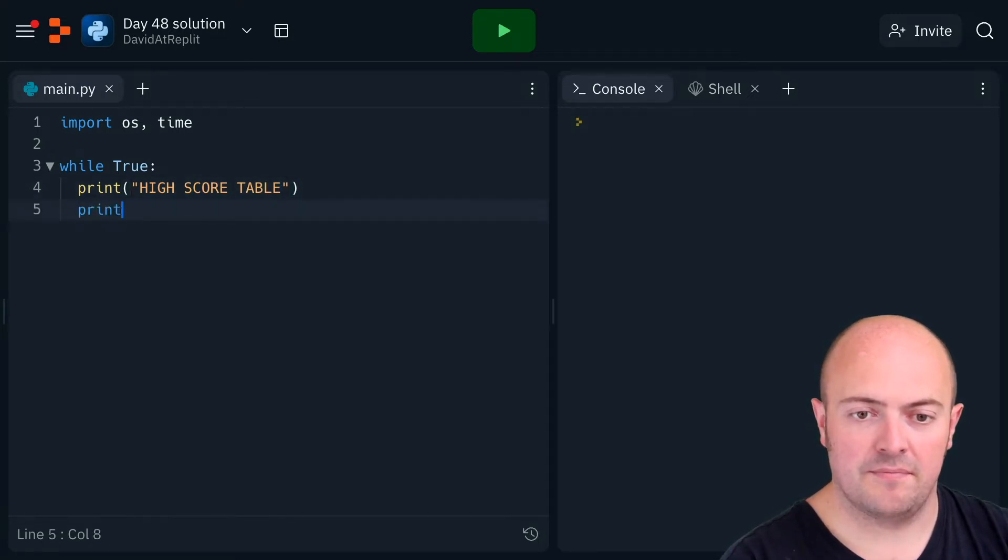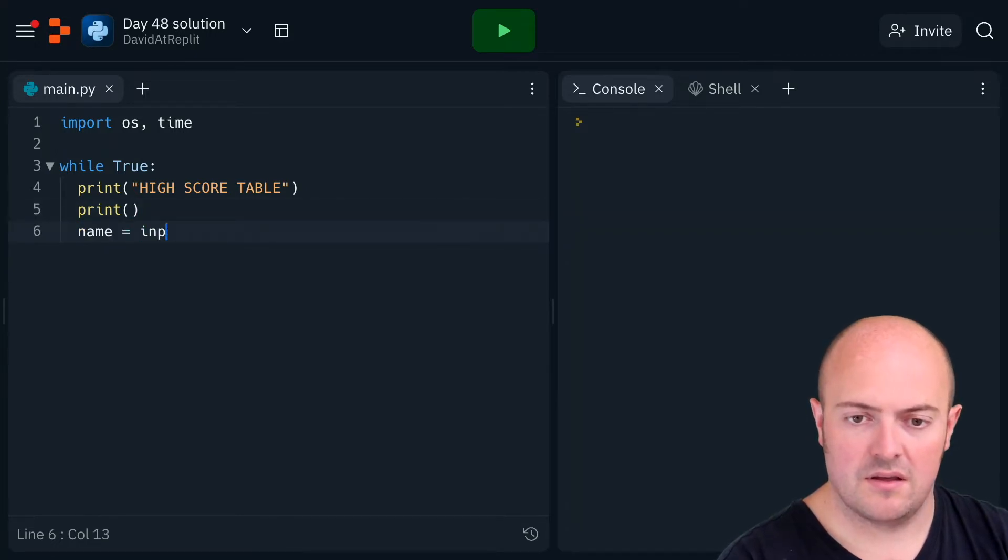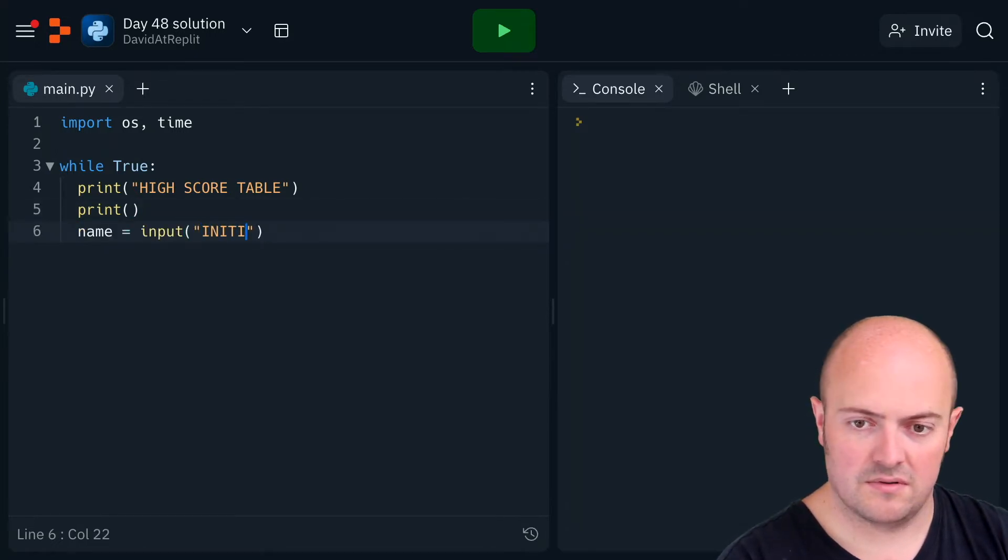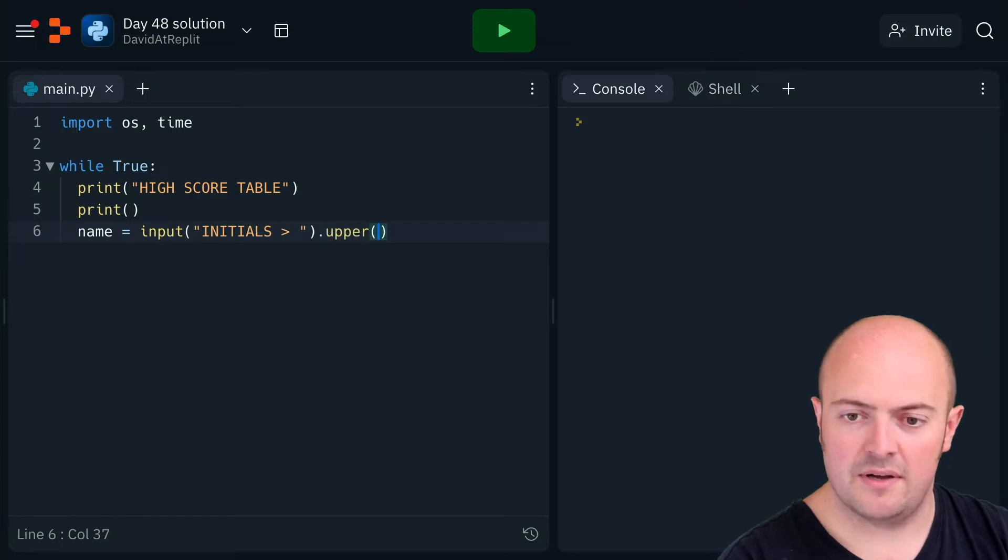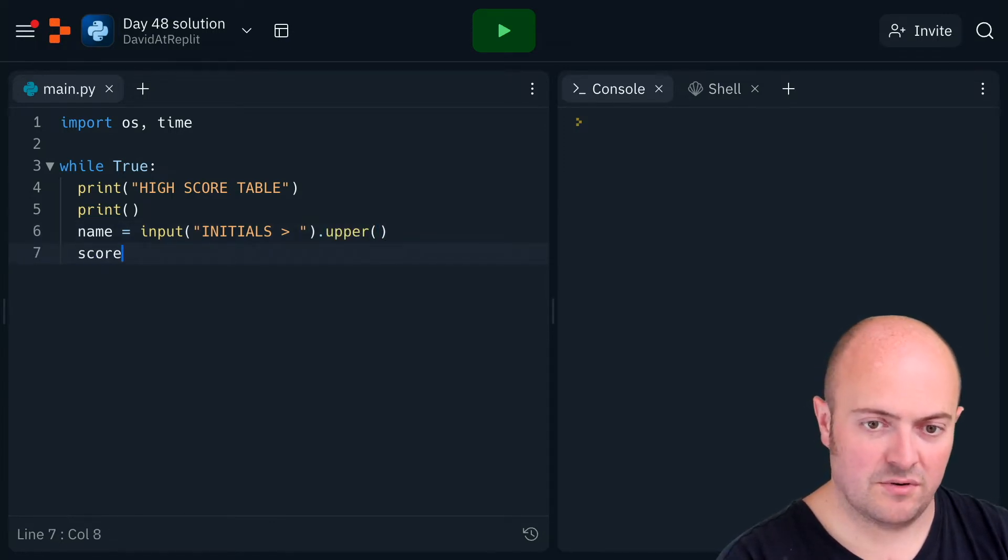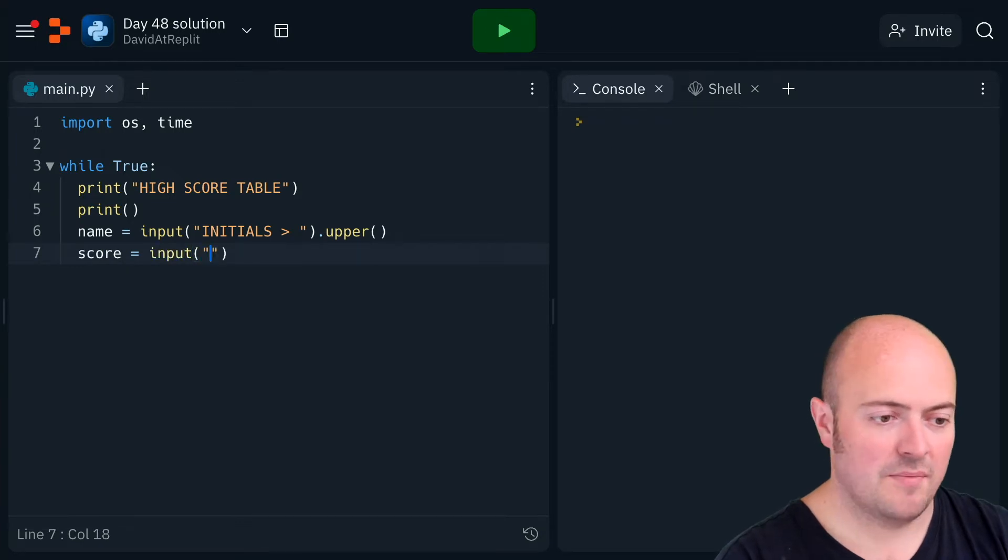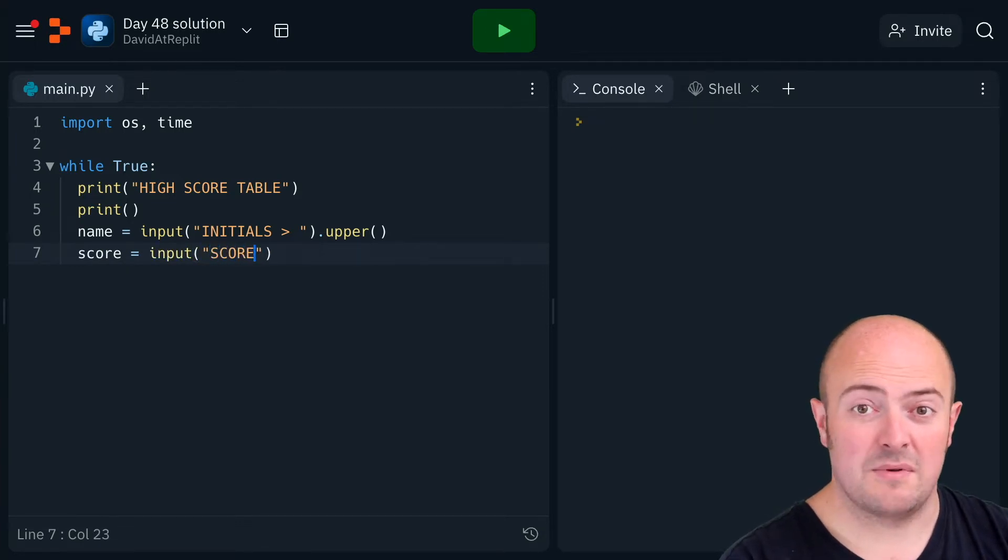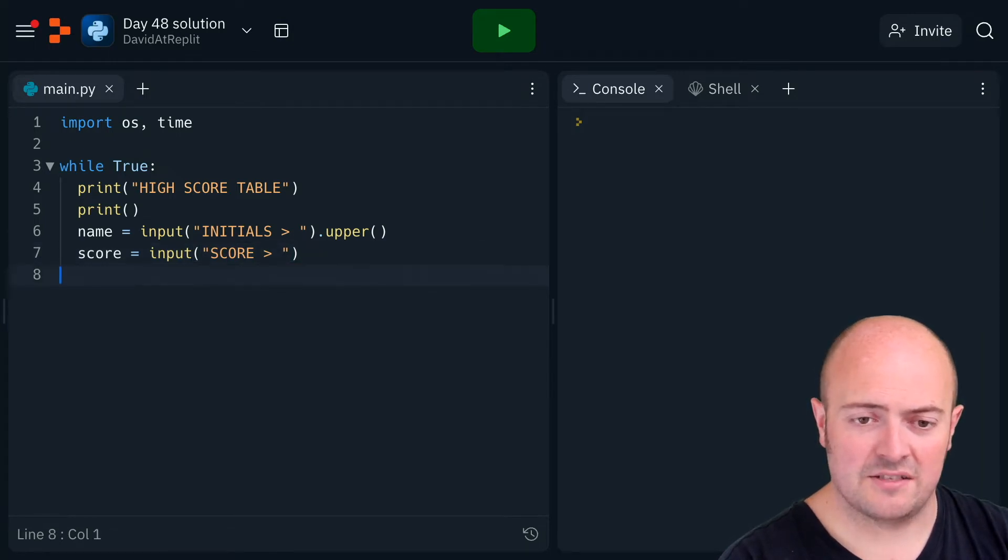a blank line in. Name equals input, initials, dot upper to make sure it ends up in uppercase. Score - I'm not going to bother turning this into a number because that's going to be quite painful. It's text. Text is what gets added